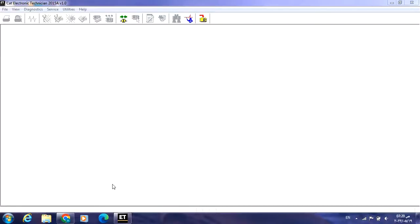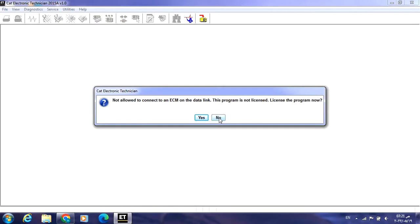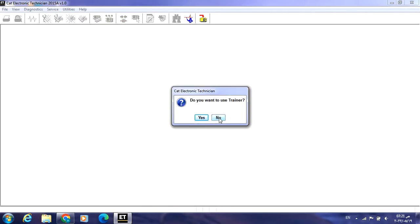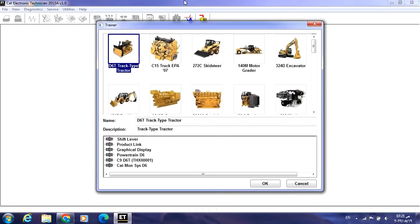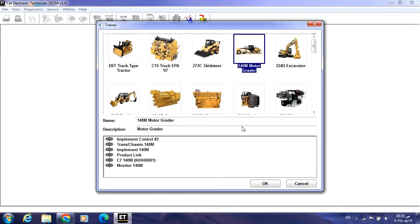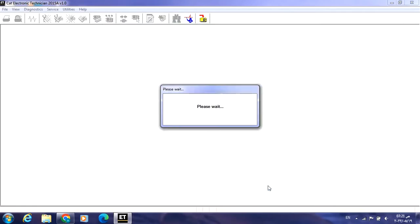Hello everyone. In this video I will illustrate how to save and load configuration from ECM and to ECM on Caterpillar machines, whenever you start to make a flash file. Let's start in this video with the ET. I will use the Caterpillar ET trainer and start to work on the 140M motor grader. The Caterpillar ET will connect to the six ECMs present in the motor grader.